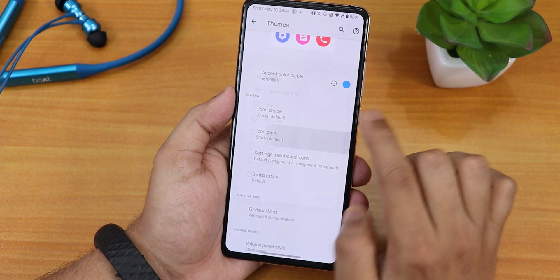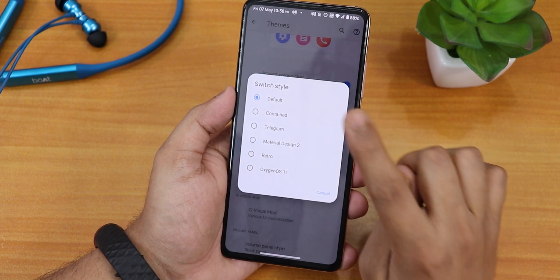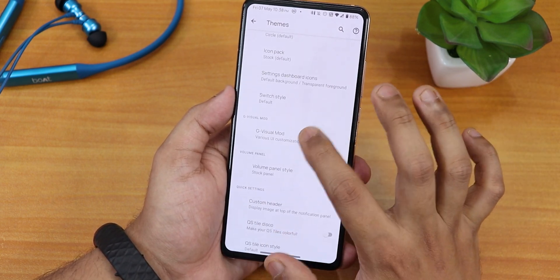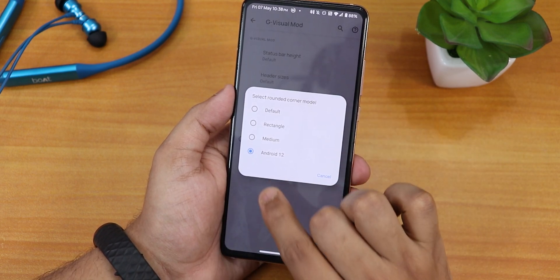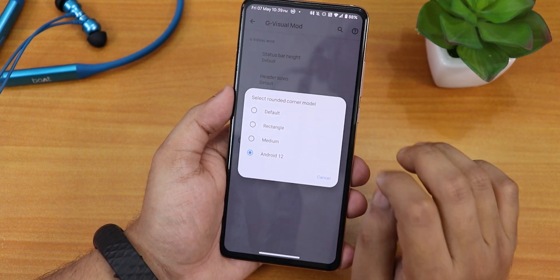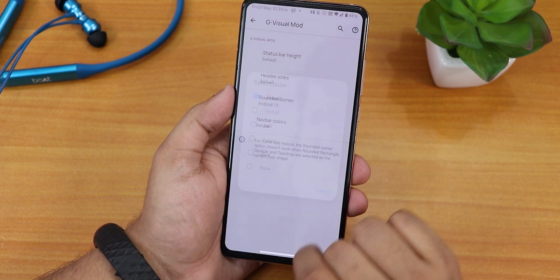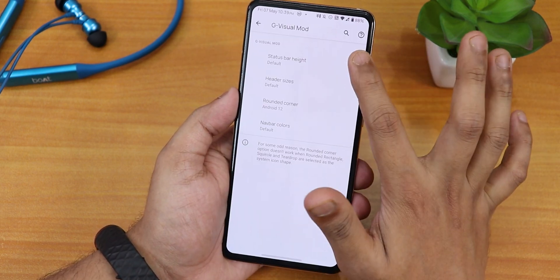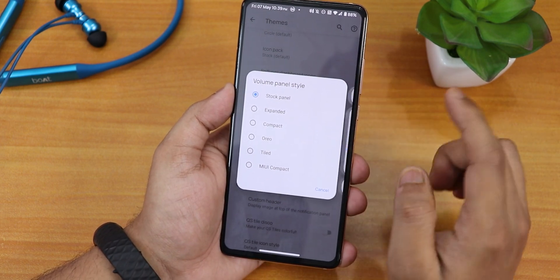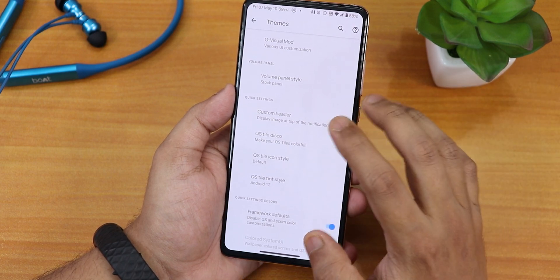We have icon shapes with many options, icon packs, settings dashboard icons, and a switch style option for toggles in settings — you can change to OxygenOS, Android 11, retro, Material Design 2, and more. The UI visual mod lets you set rounded corners — I have it set to Android 12, which gives a rounded boxy look. You can also set it to rectangle, medium, etc. Nav bar colors let you set the pill bar color. Header size and status bar height are also customizable. Volume panel style can be changed to expanded, compact, audio tiled, or MIUI compact. There is also a custom header style option.